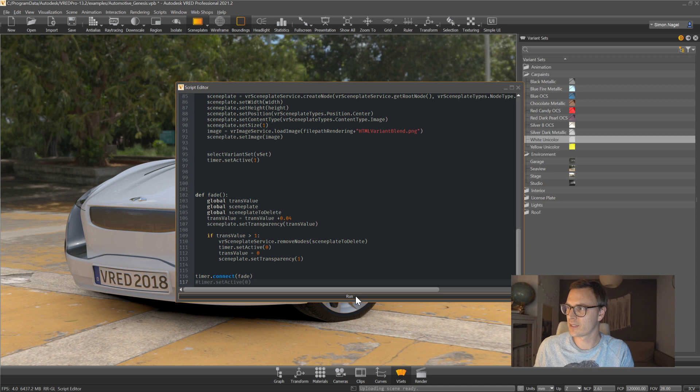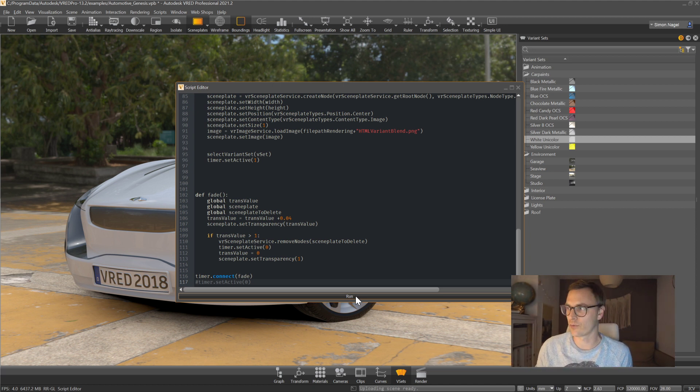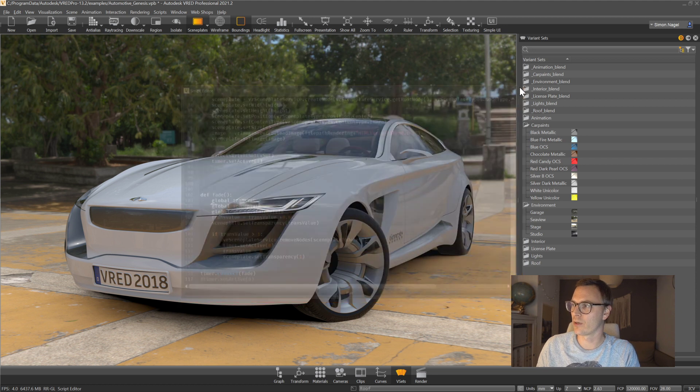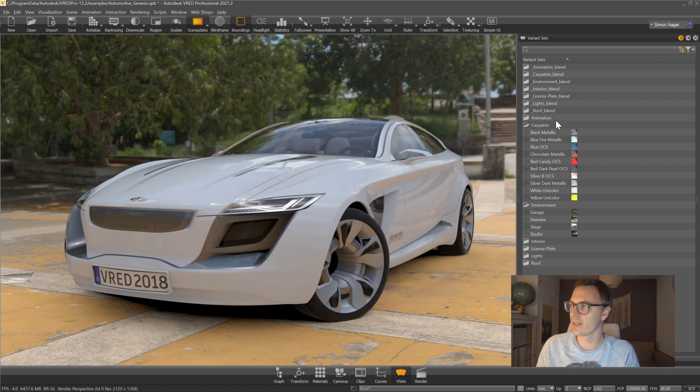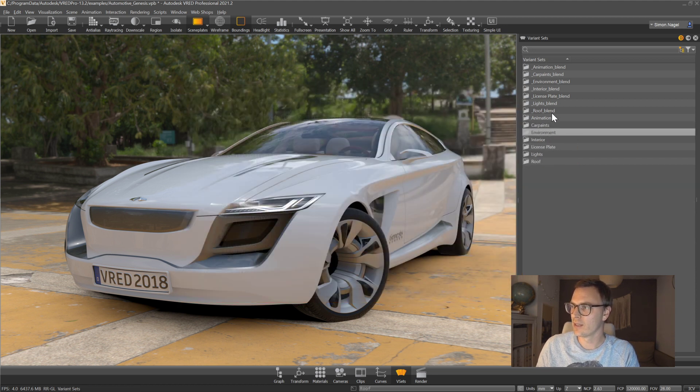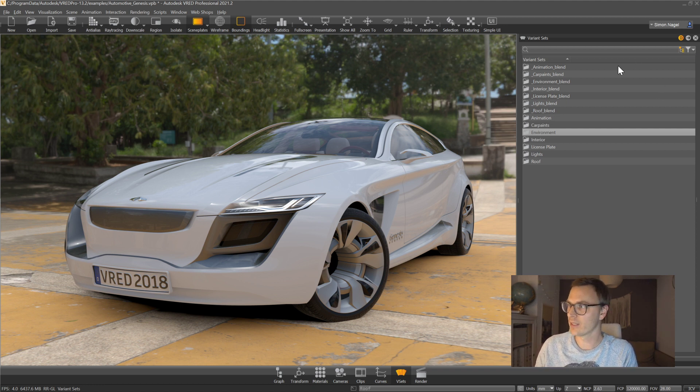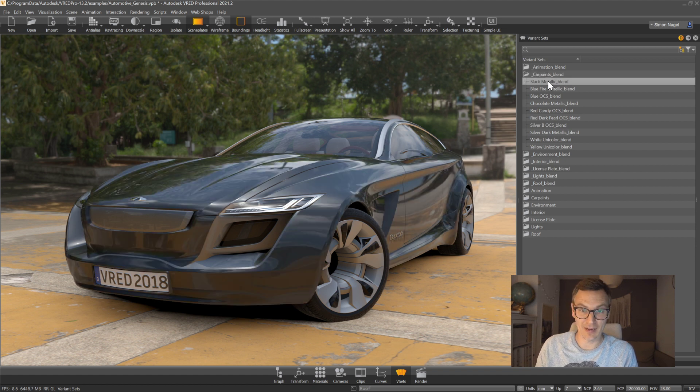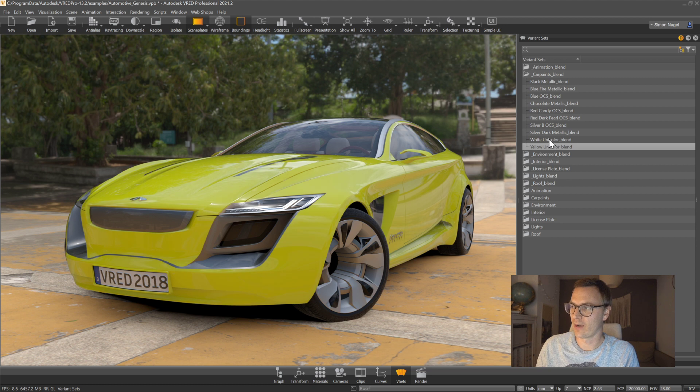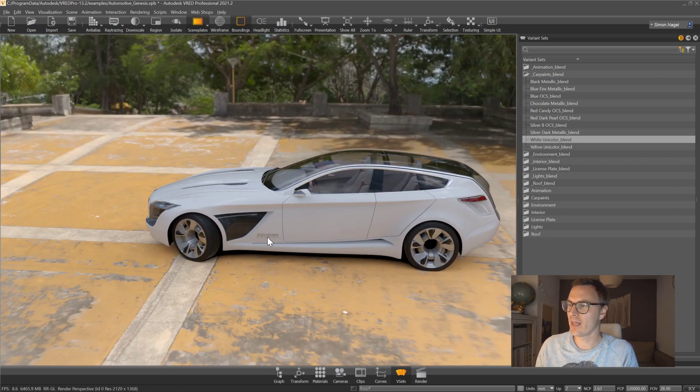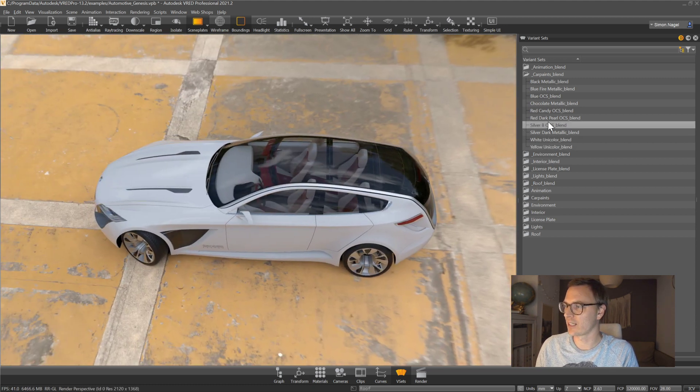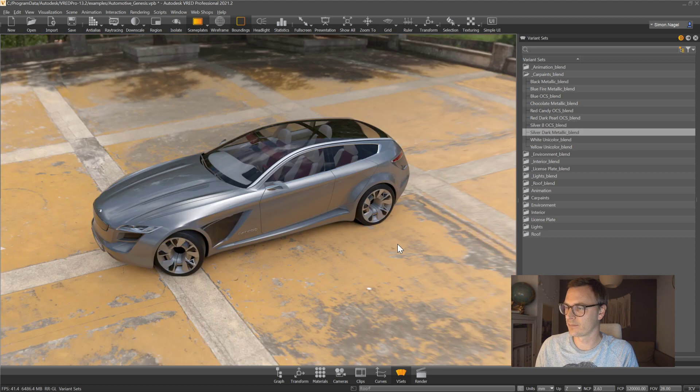And now you will see in your variant sets module that a new kind of groups are going to pop up which are called animation blend, car paint blend and so on. So basically for each group and for each variant there's a new group and a new variant with the ending blend and when I execute those variant sets I will have a nice blending between the prior and the next variant set and no matter where I am in the scene this is actually always working and applying.